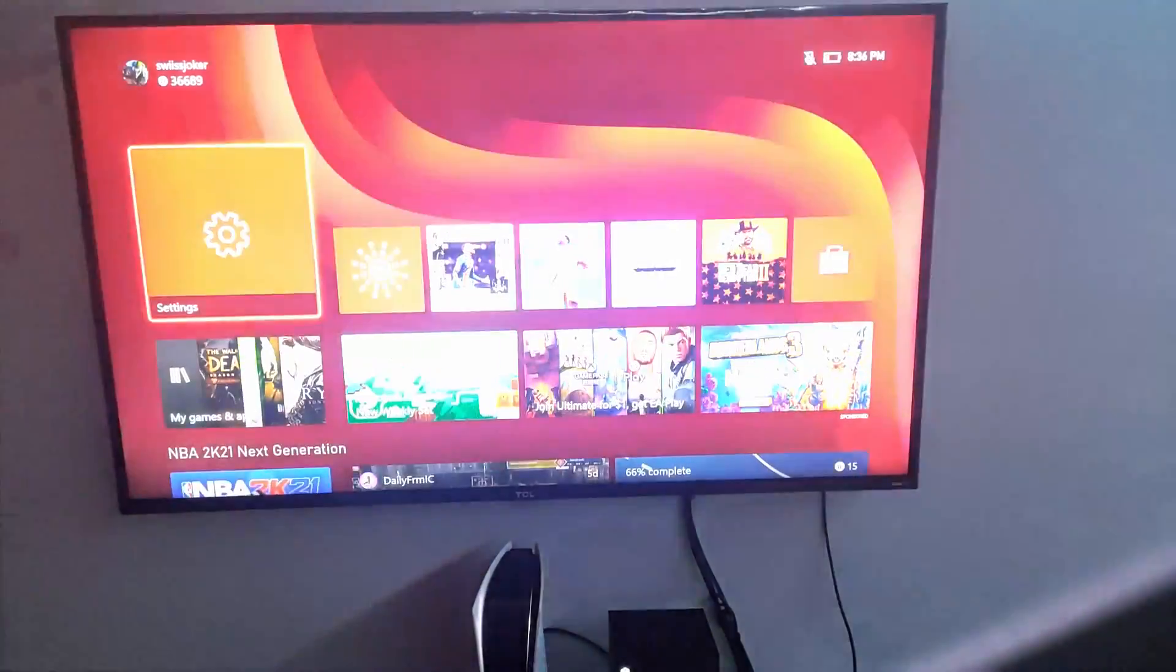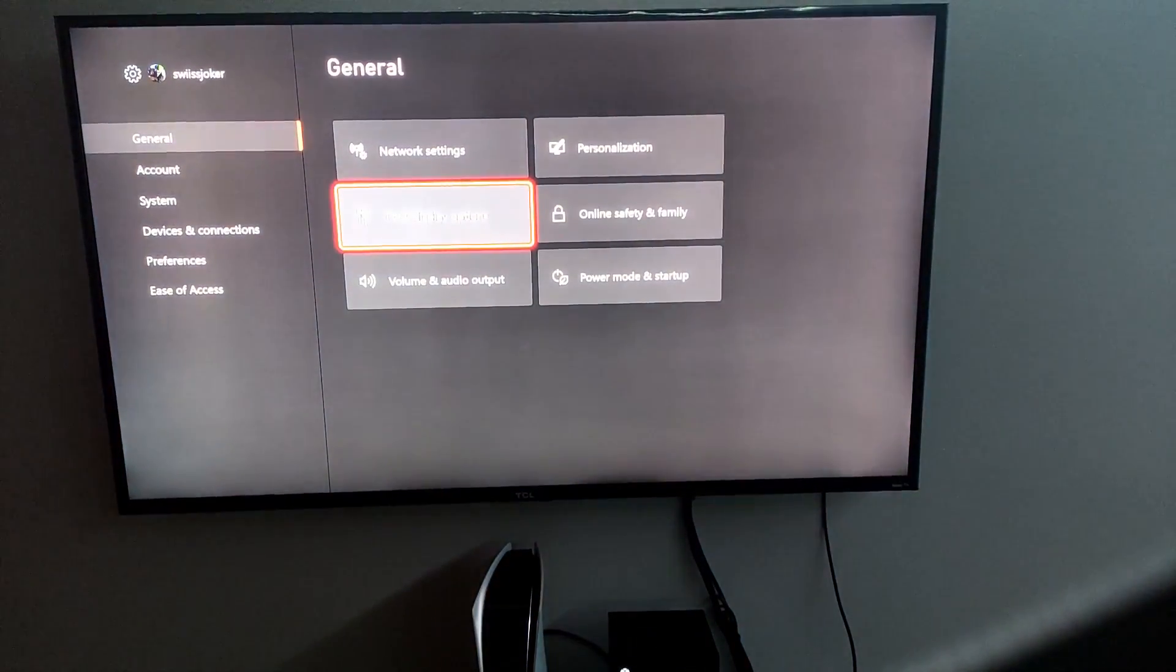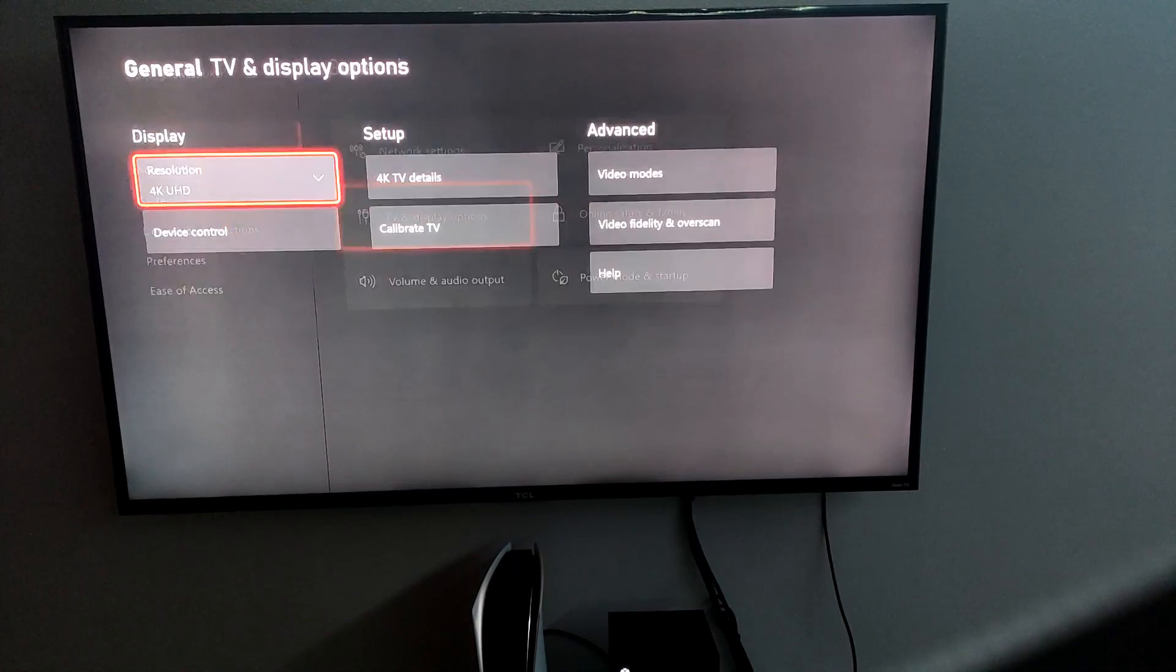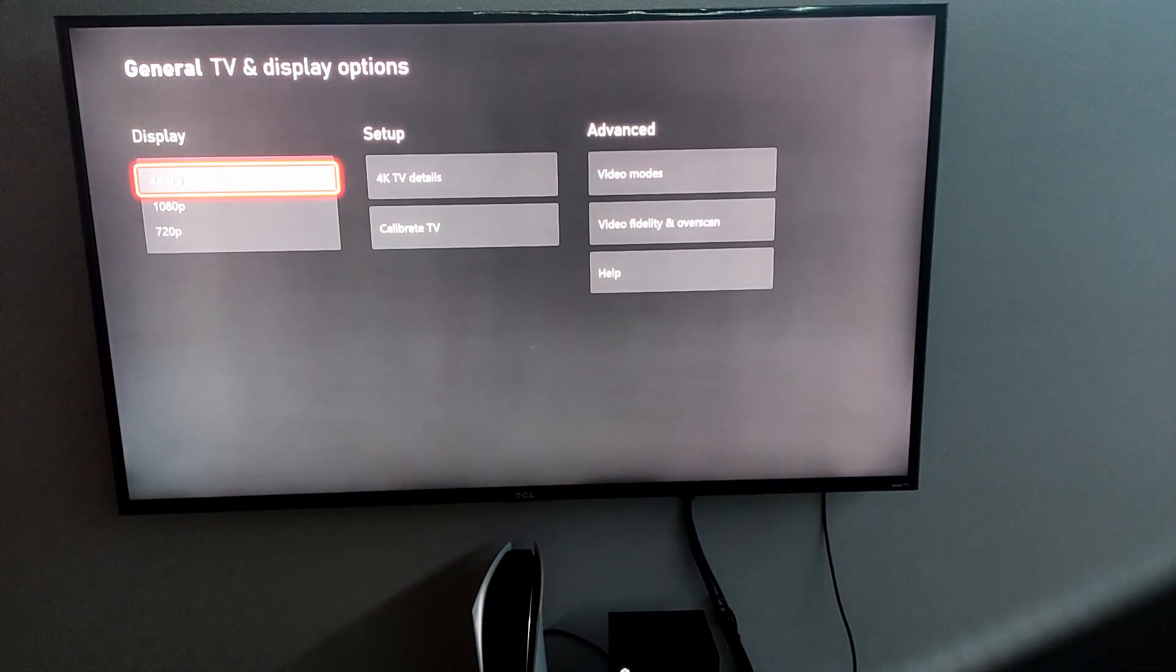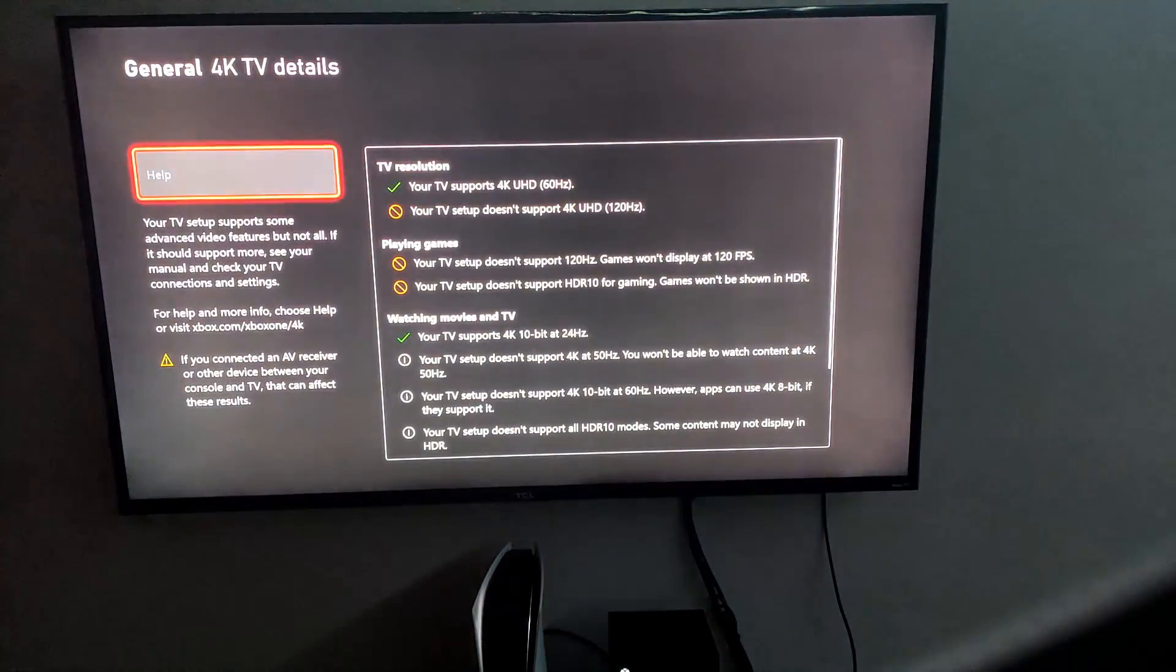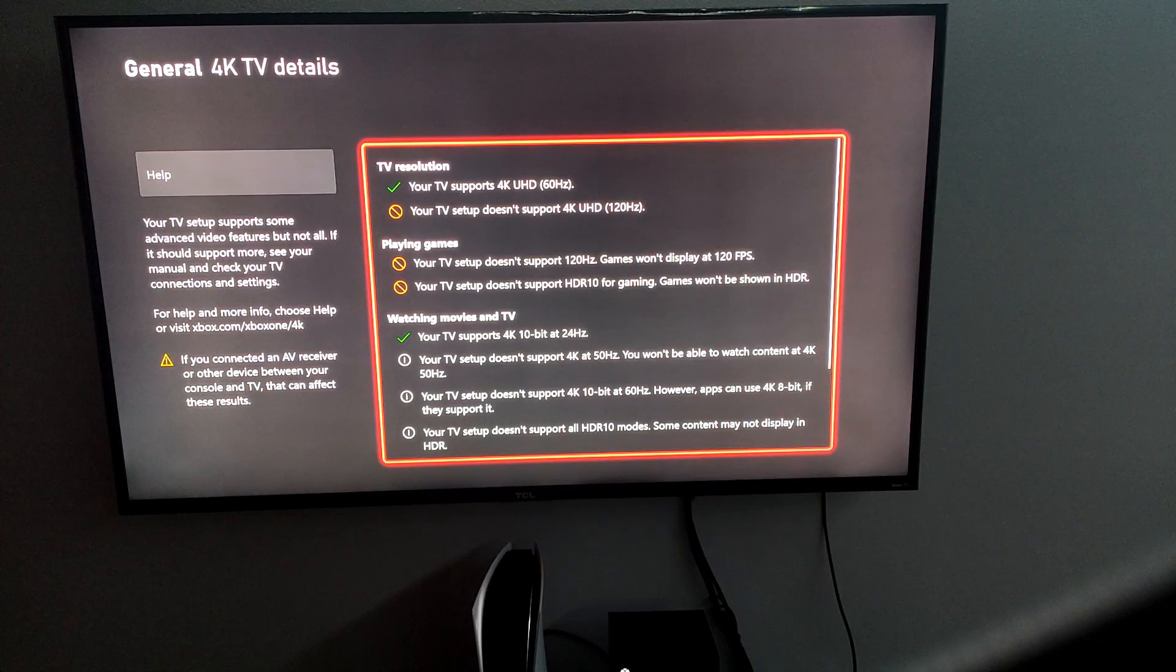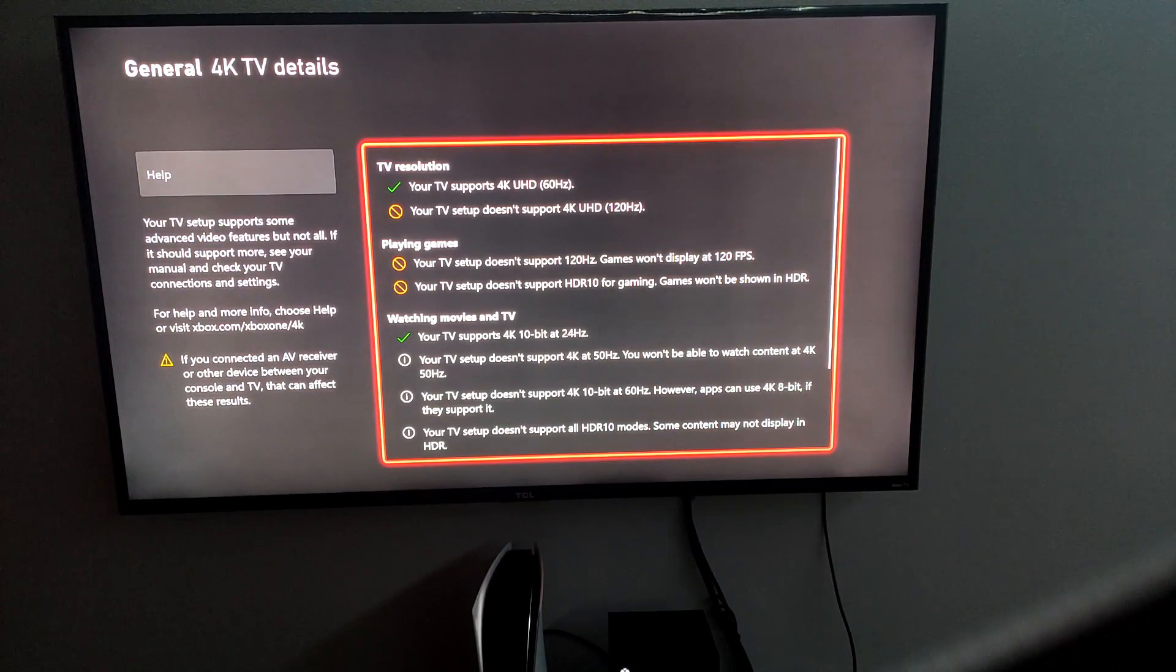So what you do is you go to the settings and then you go to the TV and display options just like this. You see that it's showing 4K UHD. So you go to 4K TV details and then boom, you're hit with your TV doesn't support, doesn't support, doesn't support.